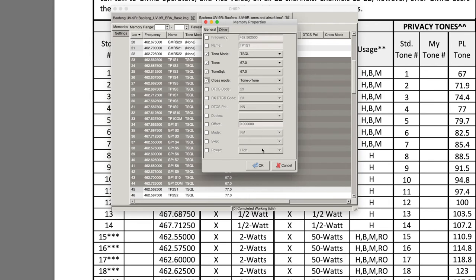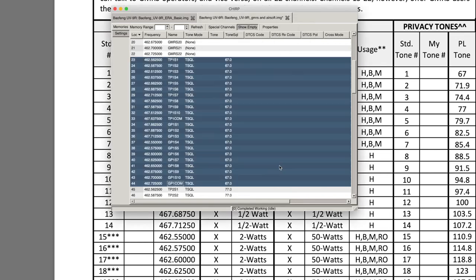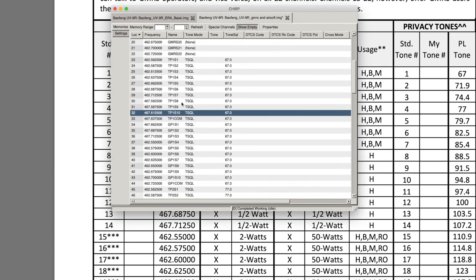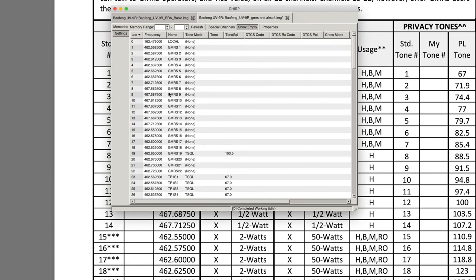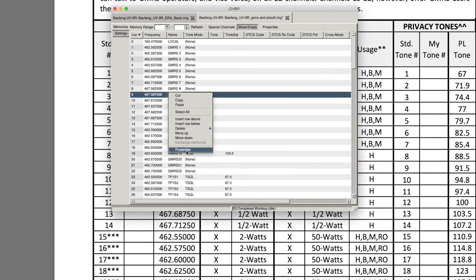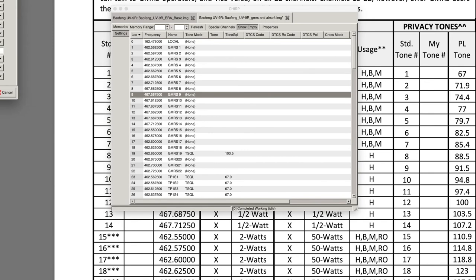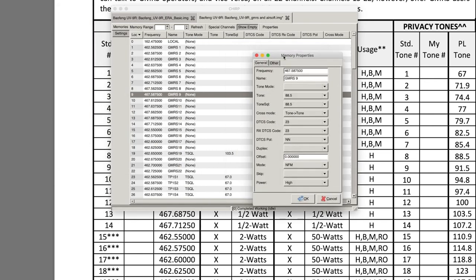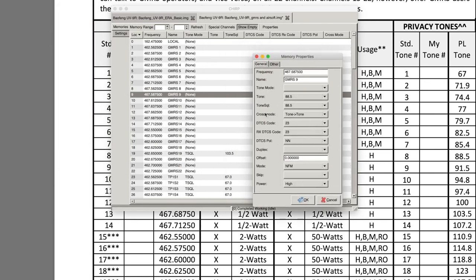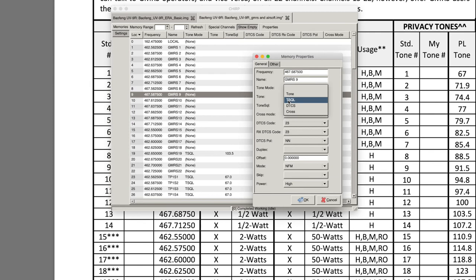Because again you can go up to 50 watts on GMRS channels 15 through 22, and these Baofengs are only putting out about 8 watts max. I think a guy tested them and even on 8 watts they were only getting like 4.7 transmit. So it's a lot of commercial advertising, but this is how you do it.